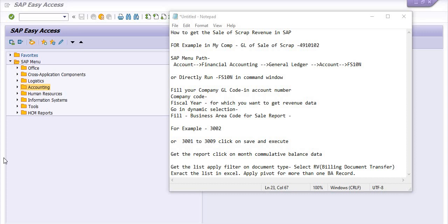Hello, welcome to this SAP tutorial. This is a conceptual tutorial for training and understanding purposes only. We will look at how to get the data of sale of scrap revenue in SAP, extracting the data step by step.